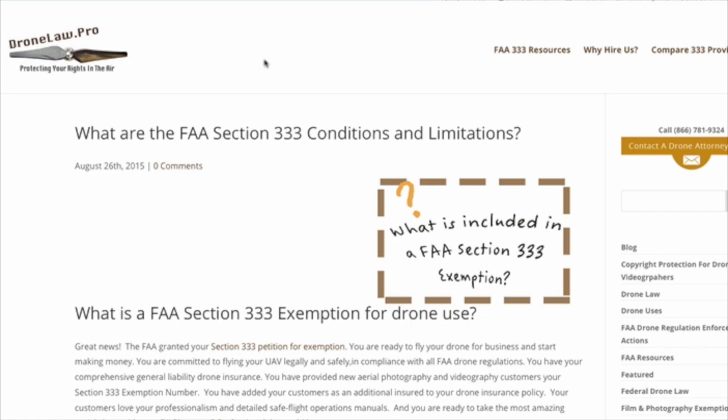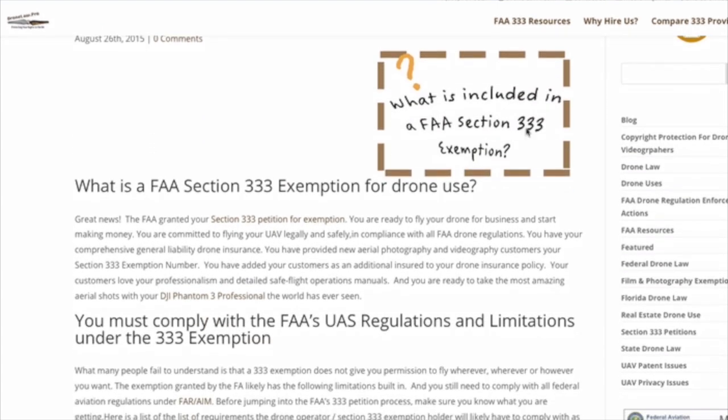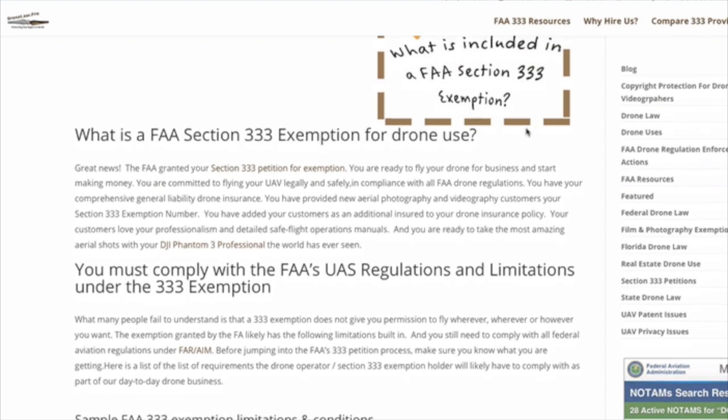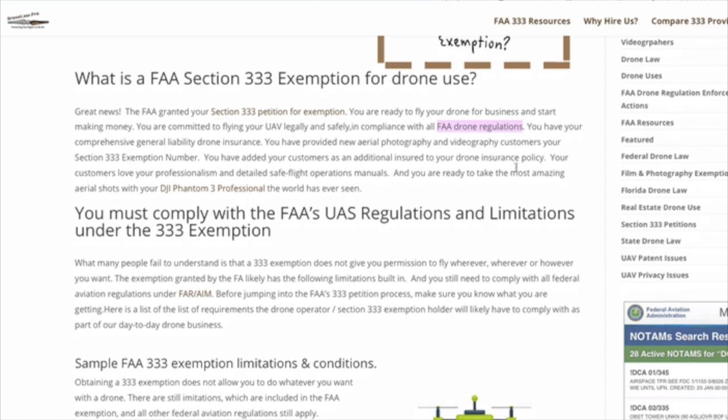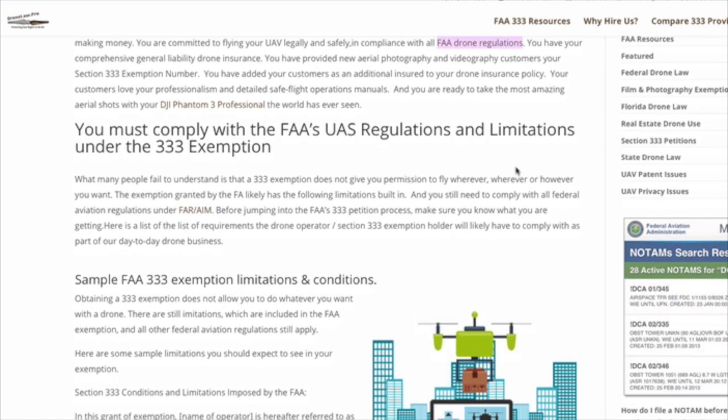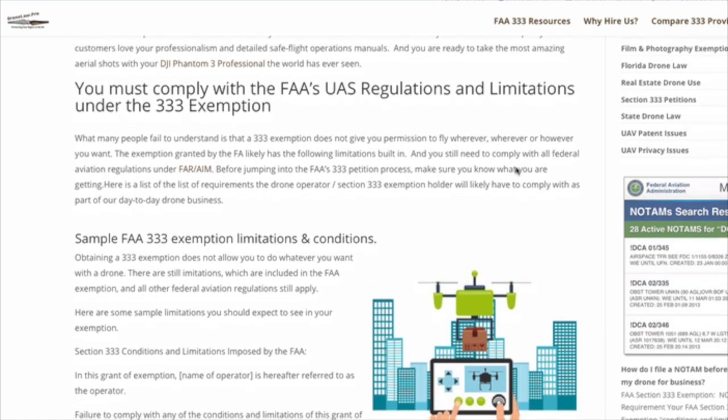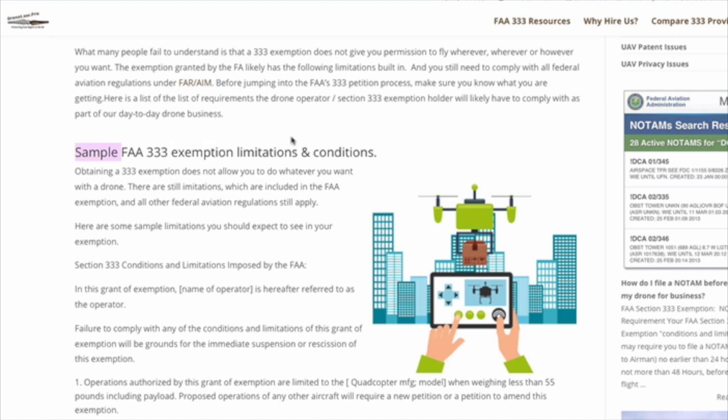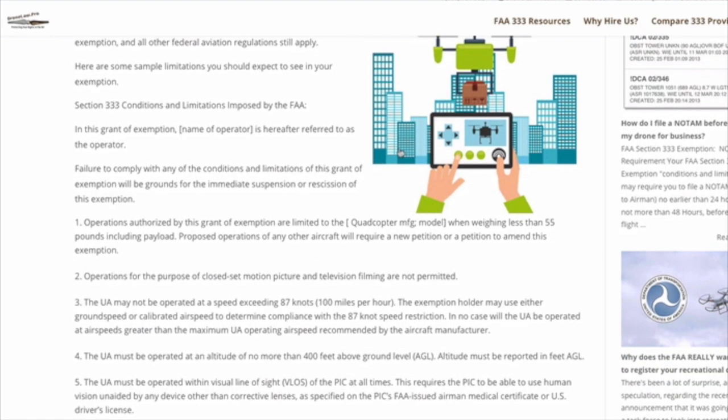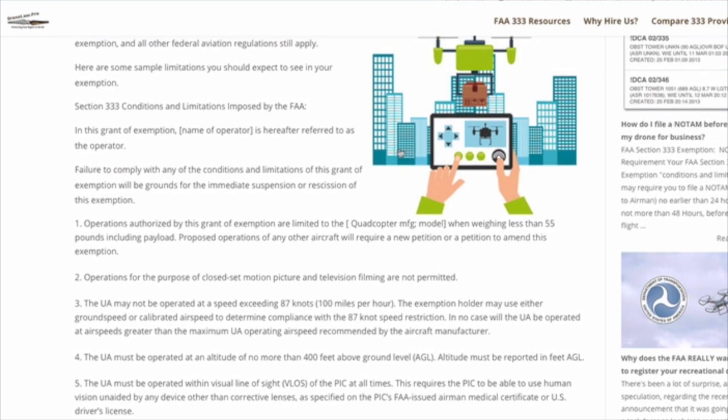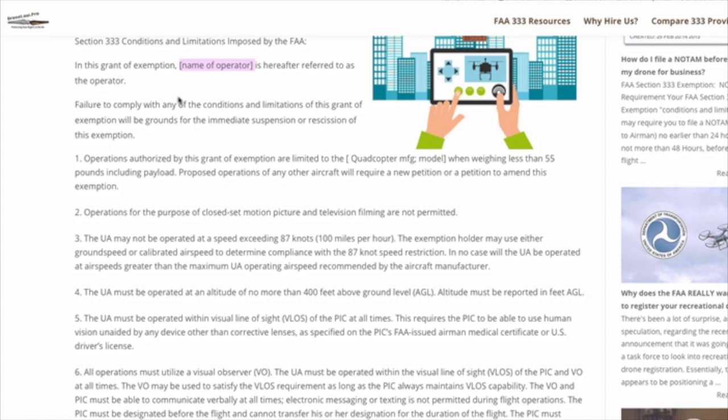These conditions and limitations are going to help you fly safe and they are one of the items that you need to pay very close attention to as you launch your commercial drone business. So what is the FAA Section 333 exemption for drone use? Well, it's the FAA telling you that you could fly your drone for business as long as you follow these rules.